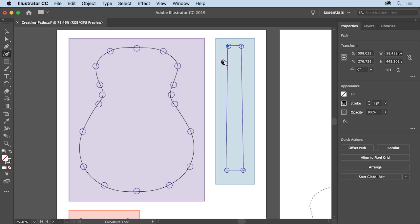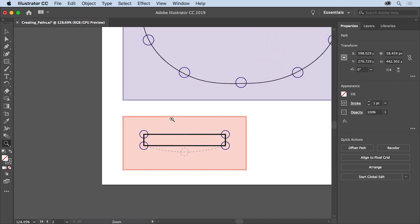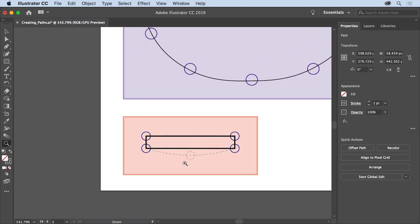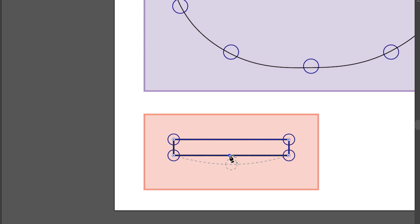Paths you create with any of the drawing tools can also be edited with the curvature tool. Press the spacebar to access the hand tool and drag so you can see the orange area below, then release the spacebar. Select the zoom tool and drag across the orange area to zoom in. This shape needs a curve at the bottom, not a straight line, so you'll add a new point and reposition it with the curvature tool. First select the path with the selection tool, then select the curvature tool again. Move the pointer over the bottom path — when a plus sign appears next to the pointer, click to add a point, then drag that new point down to give the bottom of the shape some curve.